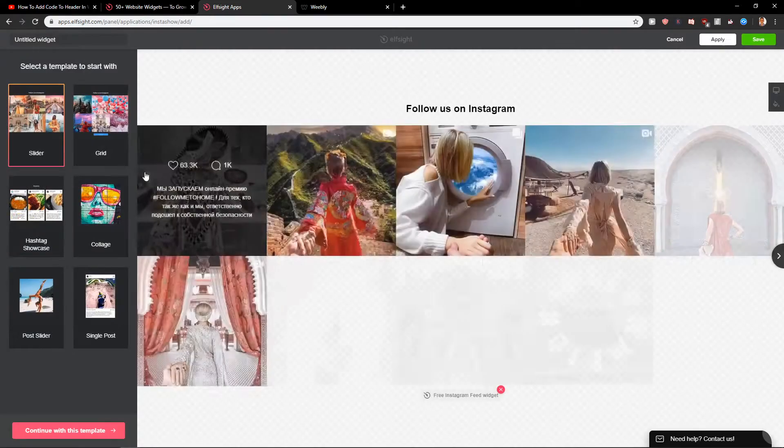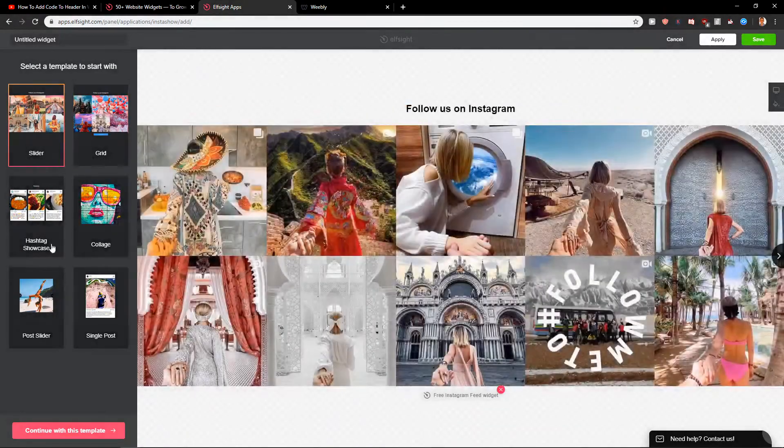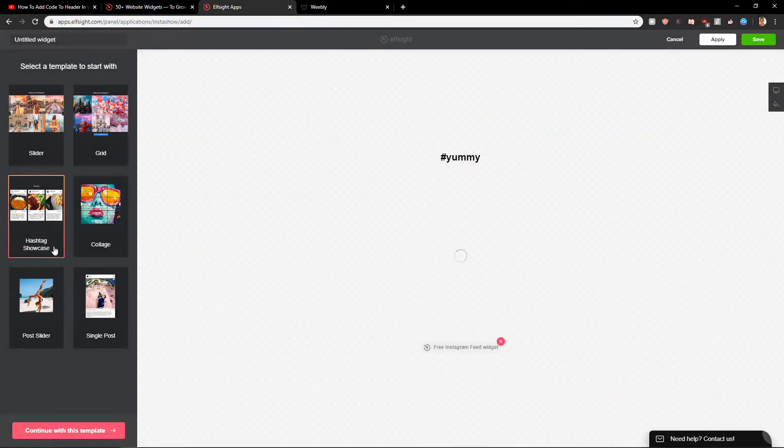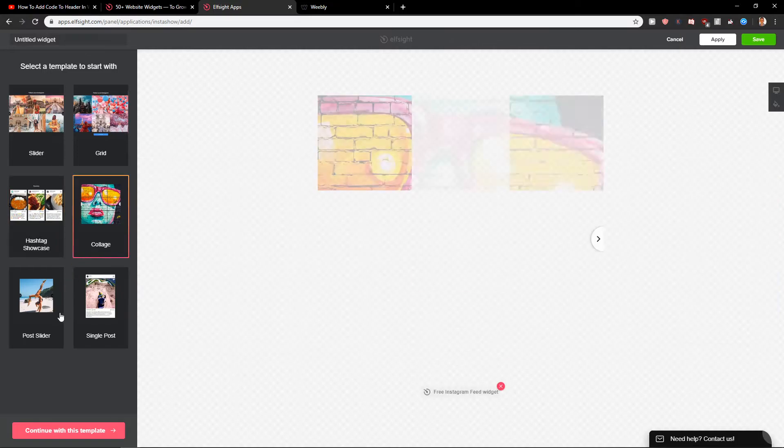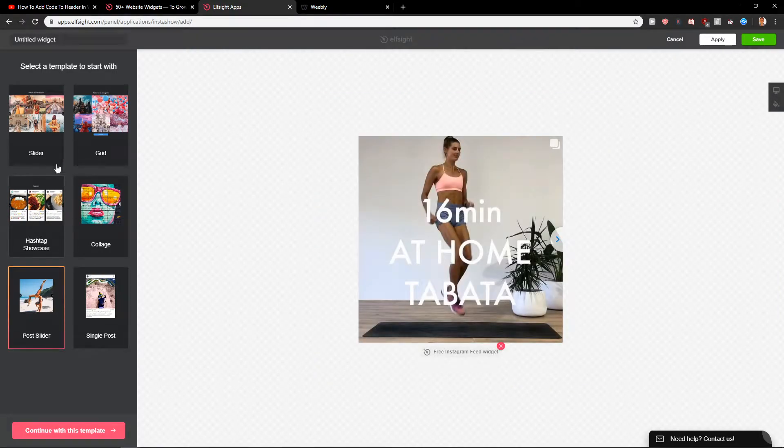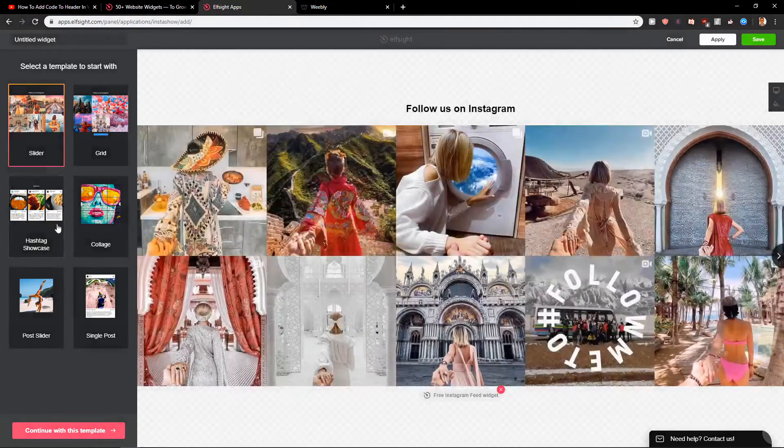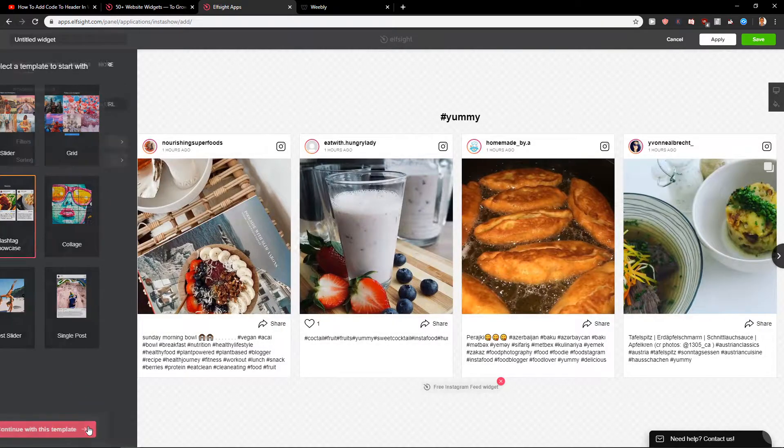Now when we have it we have options which one we want to use like hashtag showcase, collage, post sliders. Let's go with the hashtag showcase. Continue.